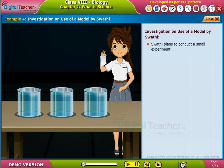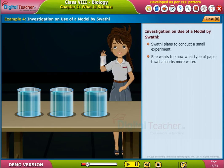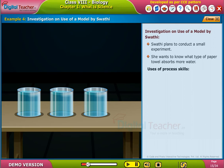Swati plans to conduct a small experiment. She wants to know what type of paper towel absorbs more water. Uses of process skills.